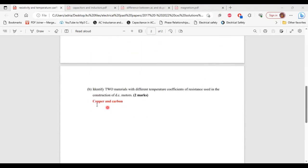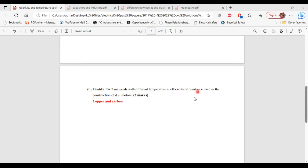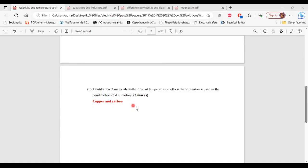Part B, it says identify two materials with different temperature coefficients of resistance used in the construction of DC motors. So the two materials with different temperature coefficient that are used in the construction of DC motors are copper and carbon. So that's it for this question.